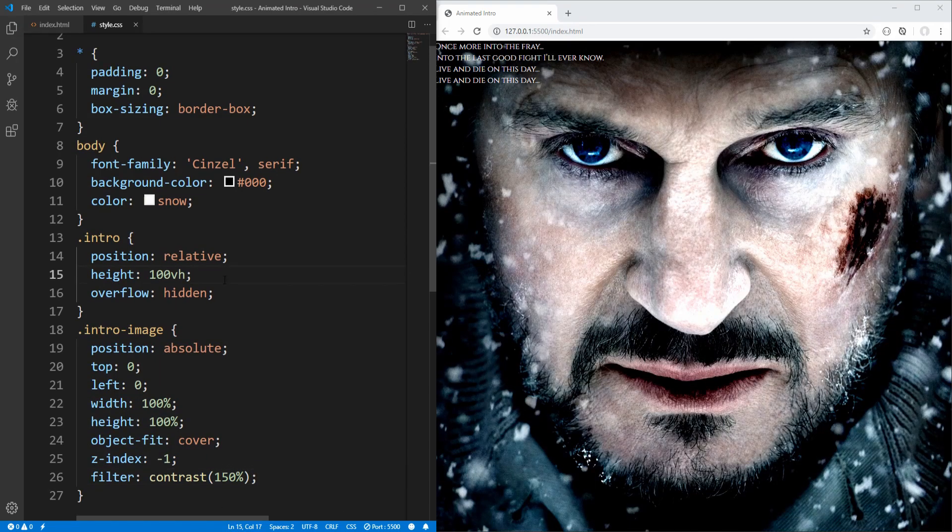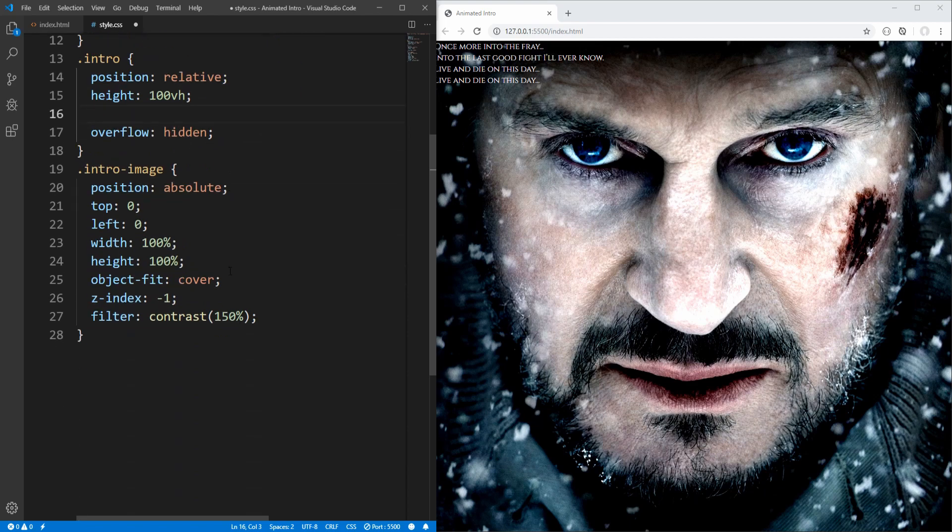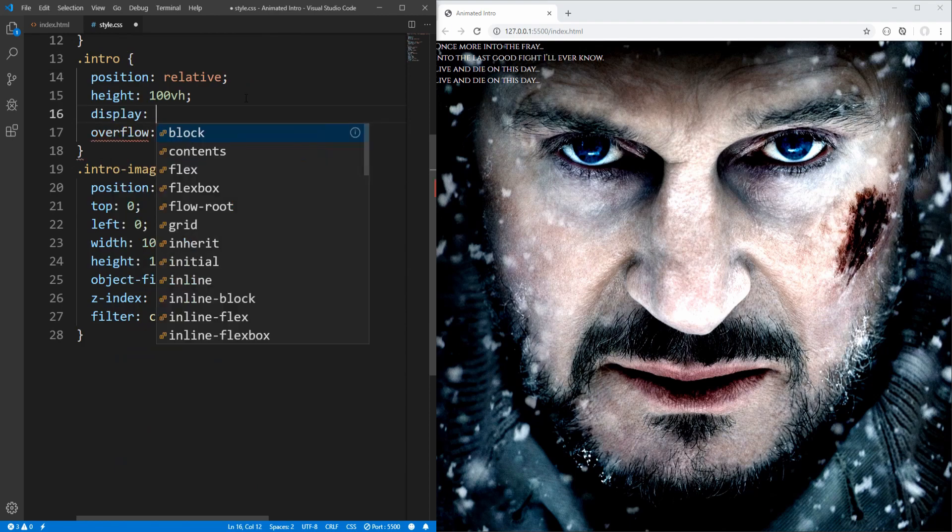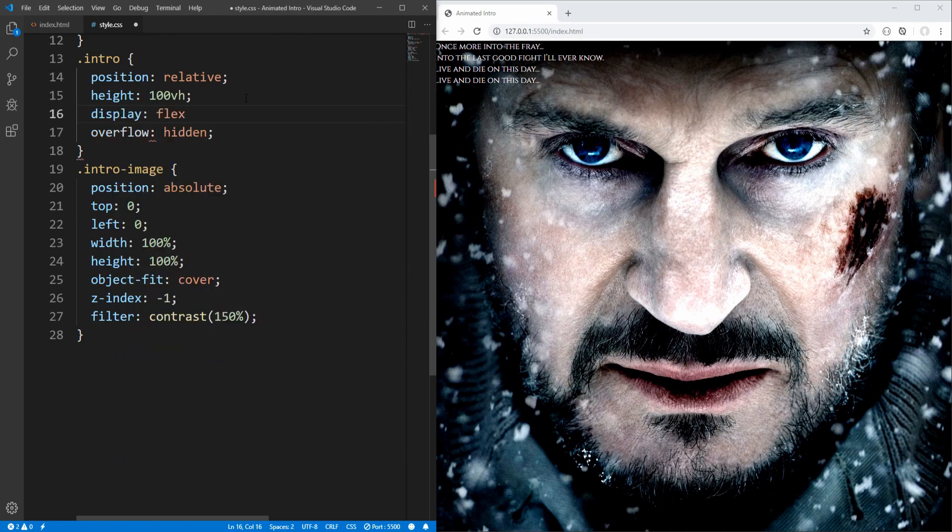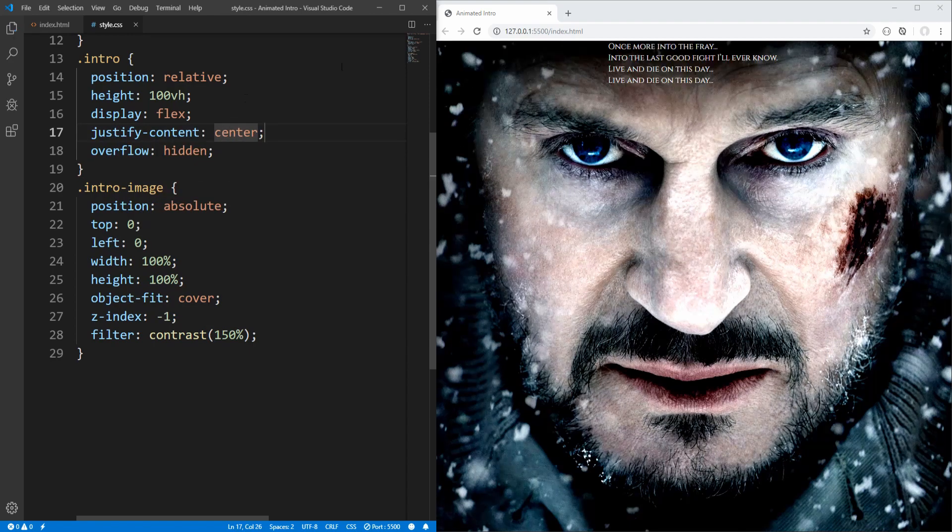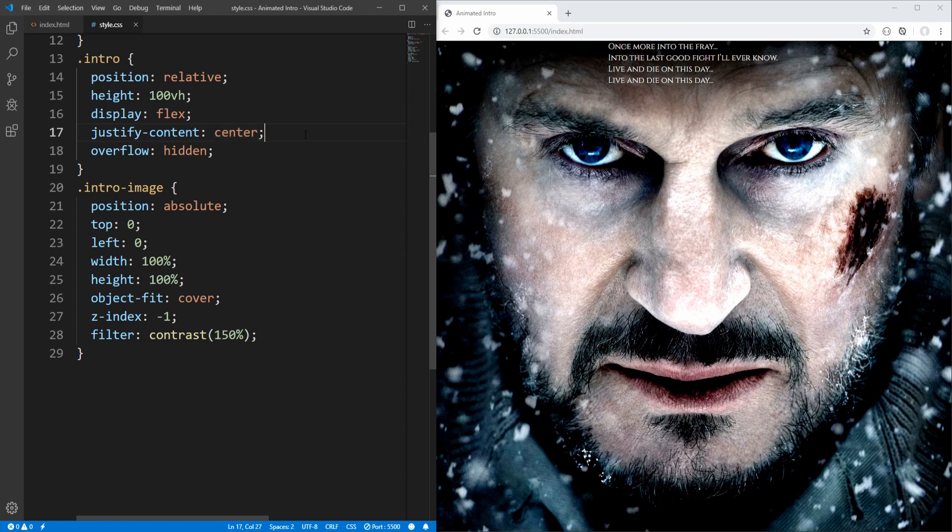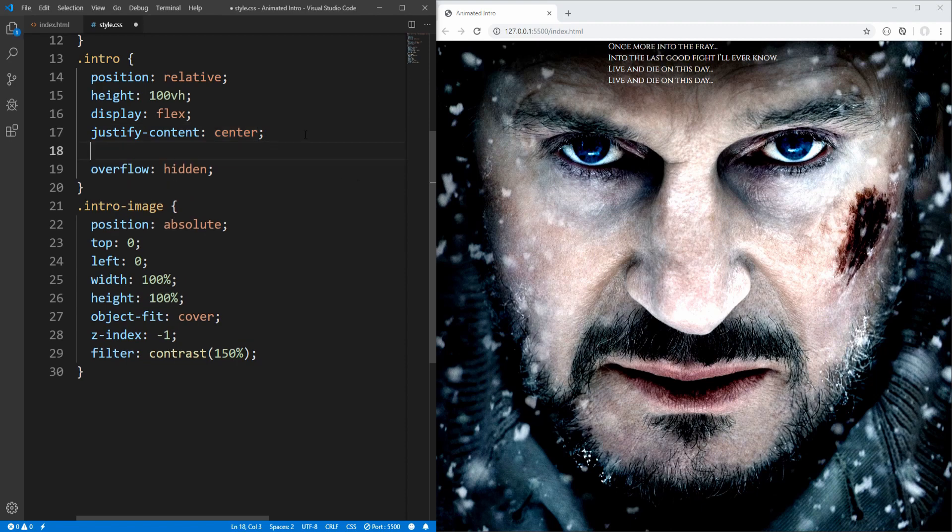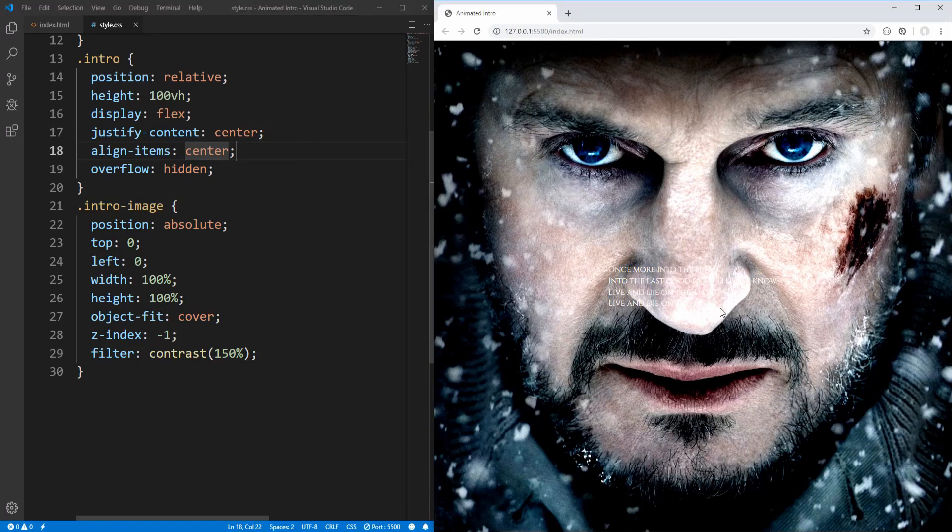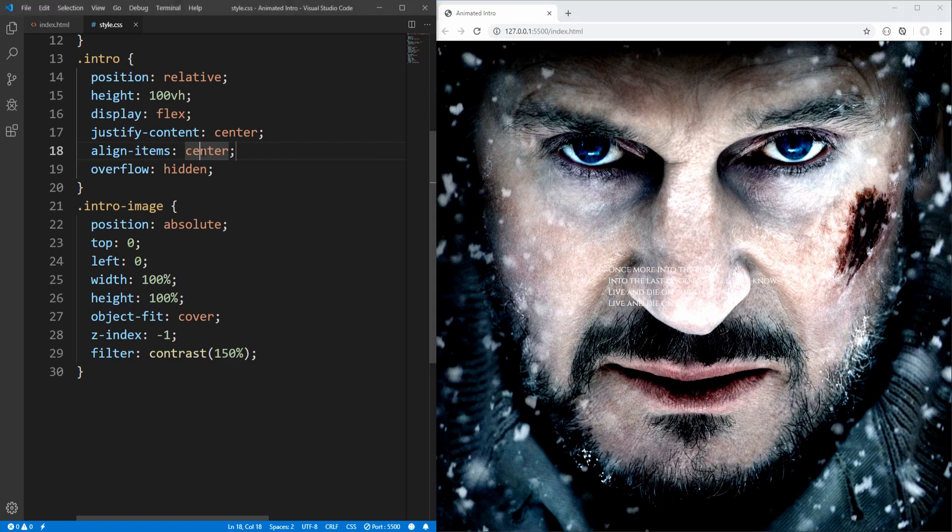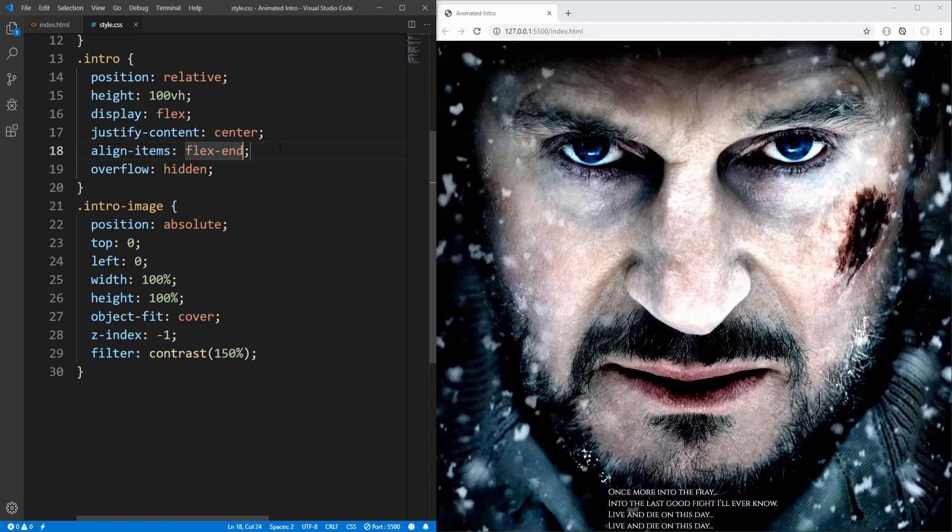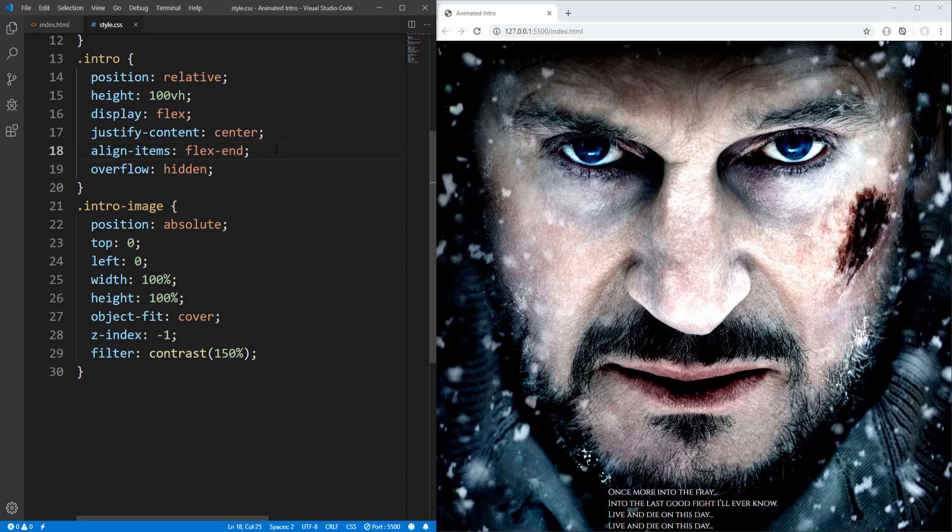Now back to intro, and in order to place the text within the intro section, let's set display property to flex. Justify content to center, in order to horizontally center it. And align items to center, in order to vertically center it. However, I would prefer to place the text at the bottom, so instead of center, let's set align items property to flex end.